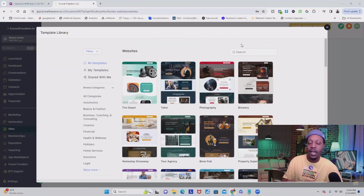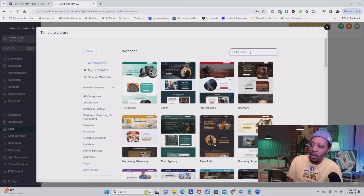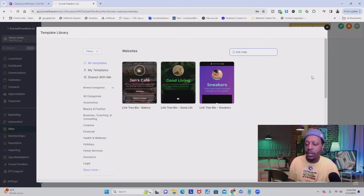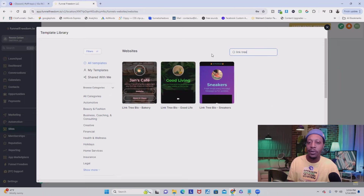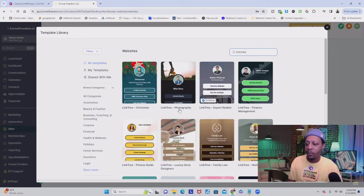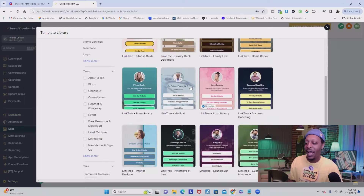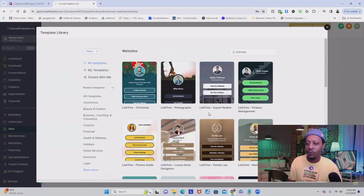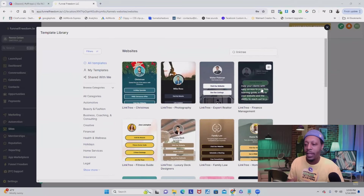We're not going to use these particular templates because we want to create a Stan Store — we want it to look not like a website, but kind of like how Stan Store looks. So we're going to go to the search bar on the top and put in 'link tree' just like so. As you can see, it gives you some Linktree bio templates. Linktree is just like Stan Store — they're kind of made the same way. So we're going to use these templates to create our Stan Store because all of the formatting is already set up. But hold on, there's actually way more templates than this. I see I separated 'link tree' — I'm going to bring it back together. There we go. Now we have a lot more templates to choose from.